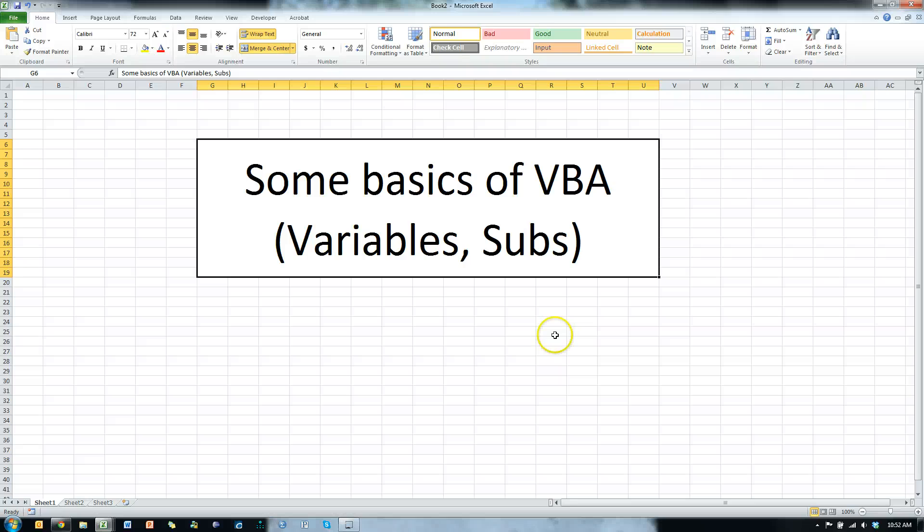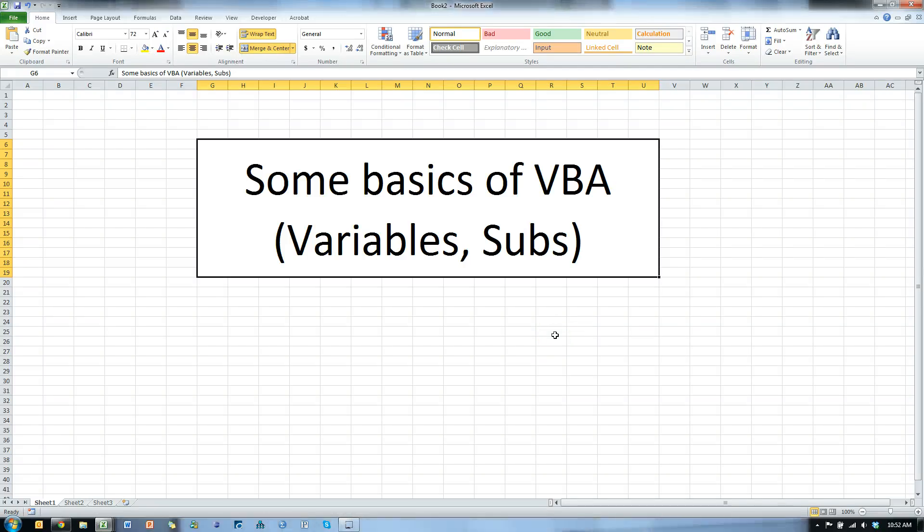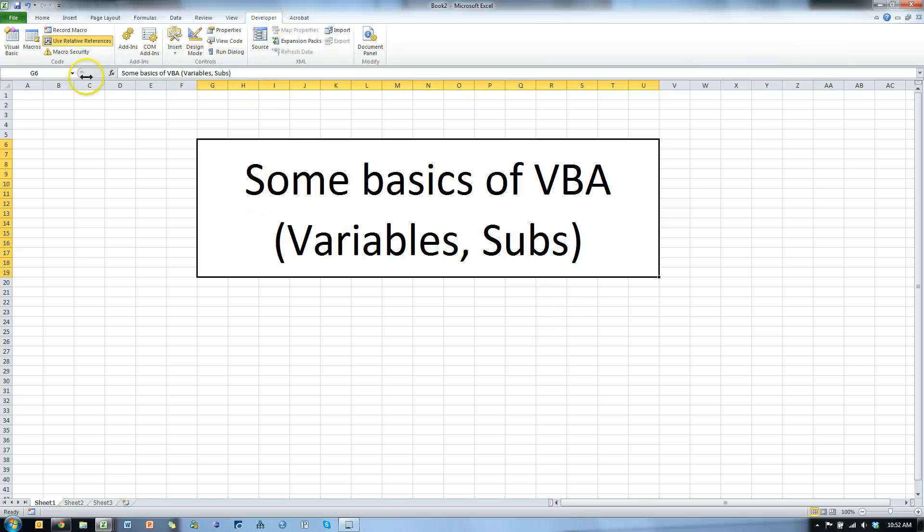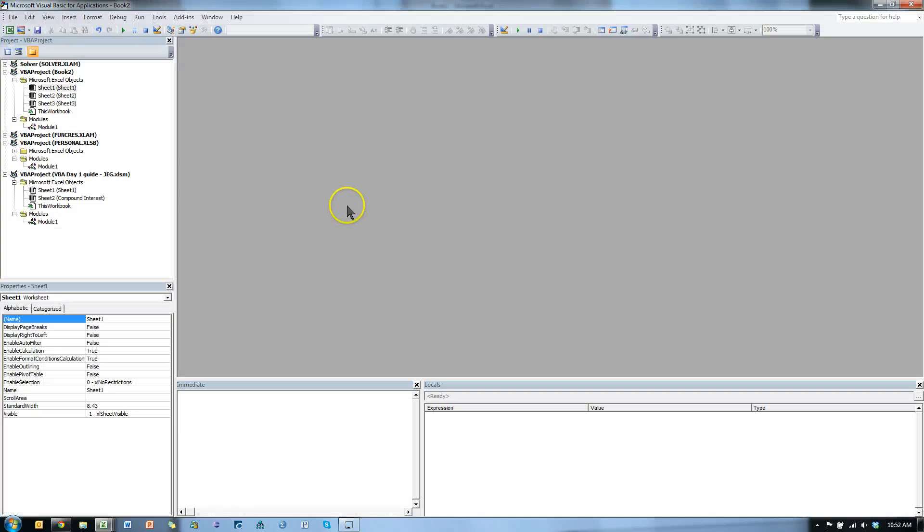In this video, I'm going to show you some basics of VBA. How to create your first VBA program. To get to the VBA environment, go to Developer, Visual Basic, or just hit Alt F11.